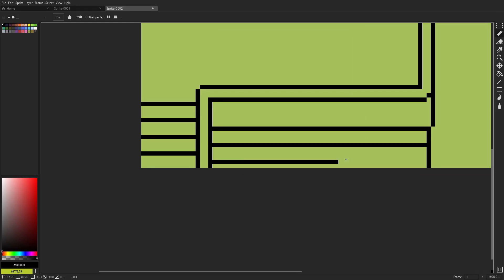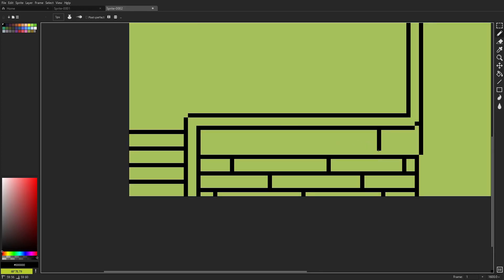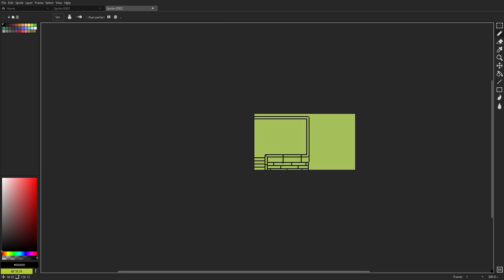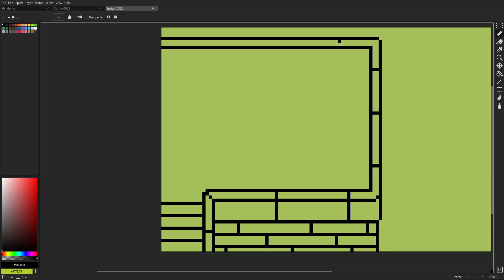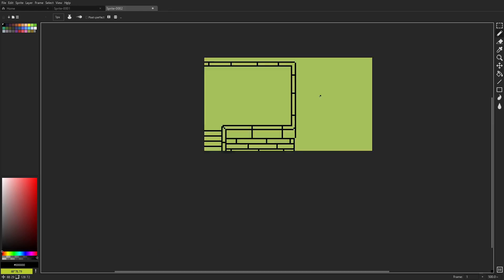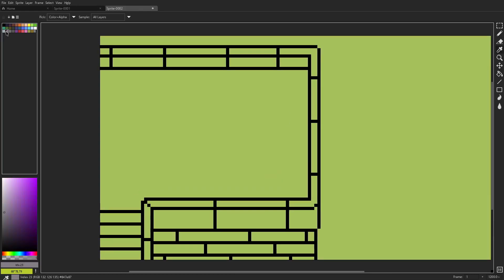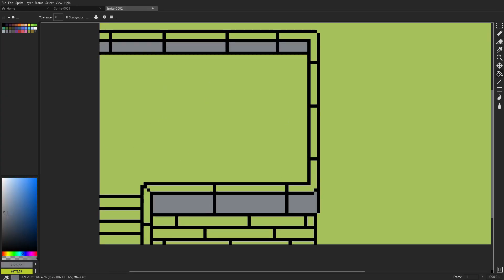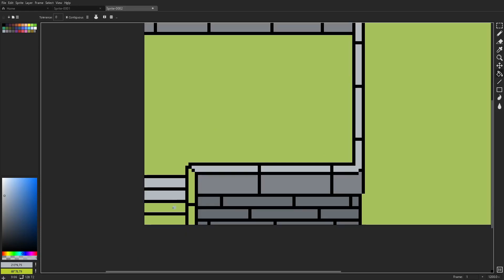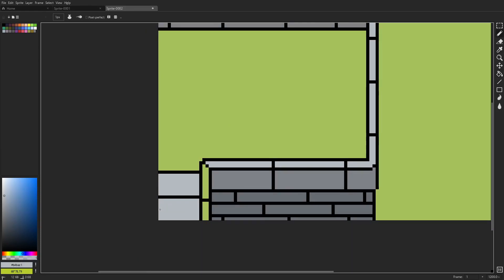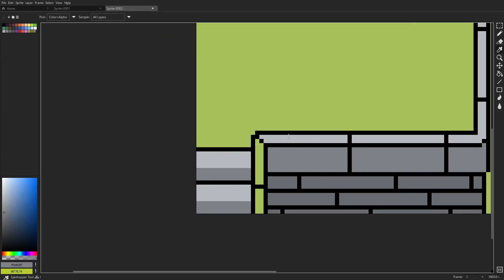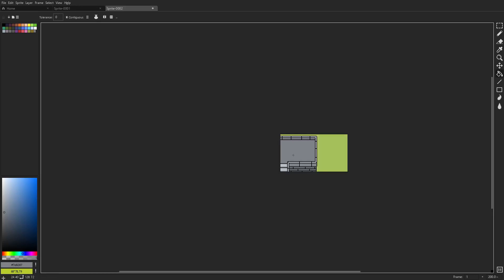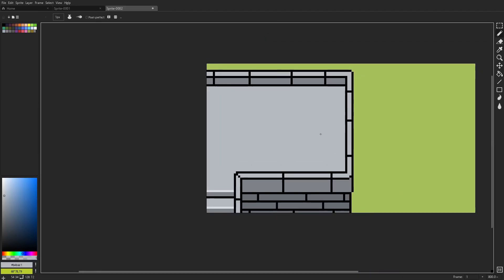So a lot of times when you see pixel art tutorials or videos or pixel art in general, you see individual sprites. You see a sword or shield or a character, a flower, a piece of ice, a book, a chest, something that's usually what you see.